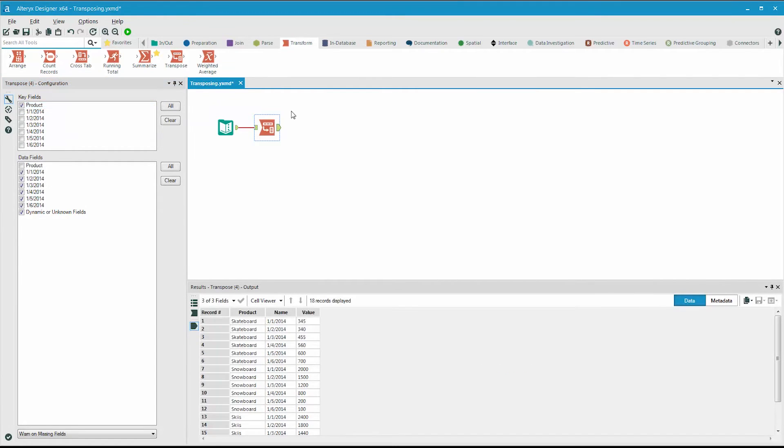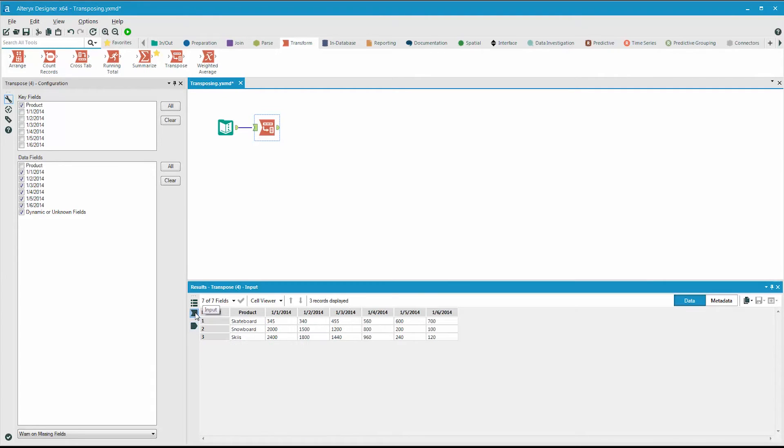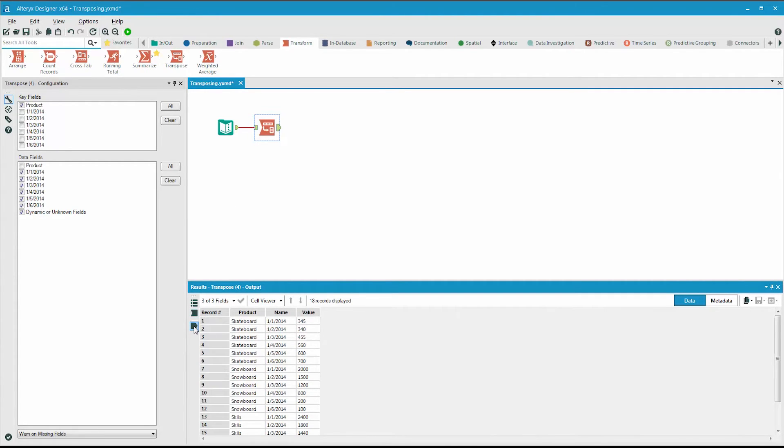When we run the workflow, we can see that three records turn into 18 records. There were three records initially with six fields of data.